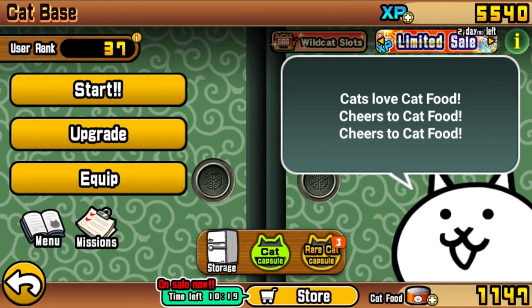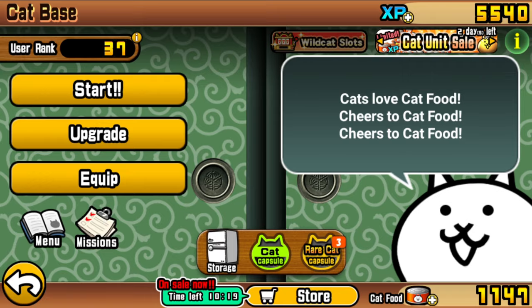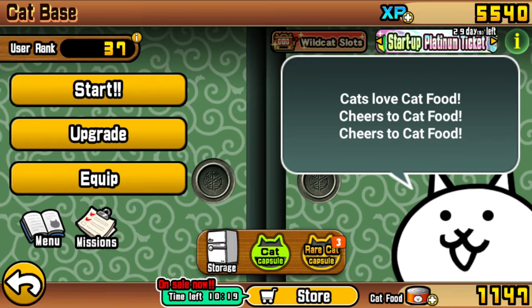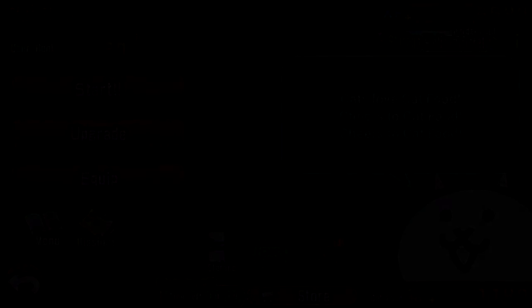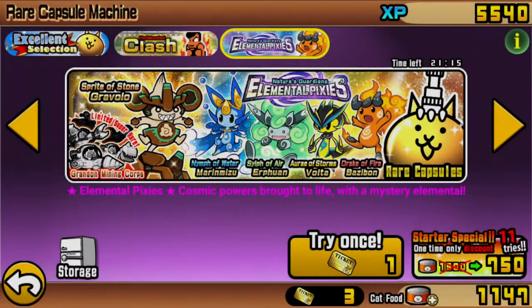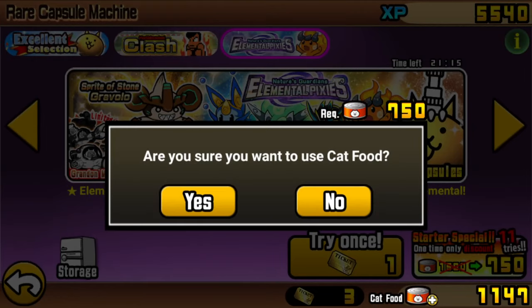If you're rolling tickets, waiting for an epic fest banner might be the best, while if you're rolling a multi, wait for a banner with a guaranteed uber. But for the purpose of the guide, I'll be rolling a multi on the Elemental Pixies banner.